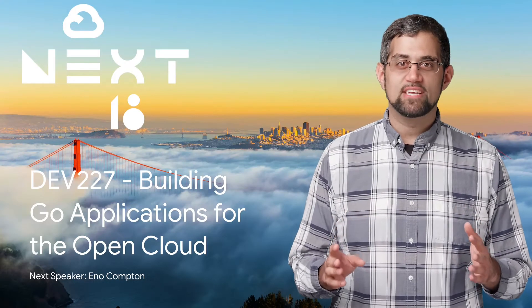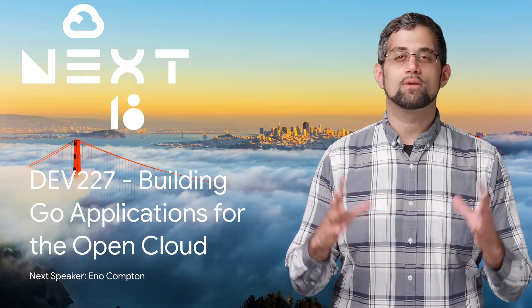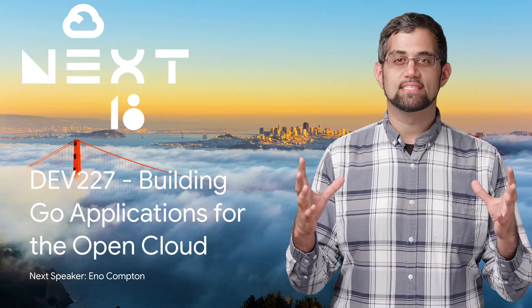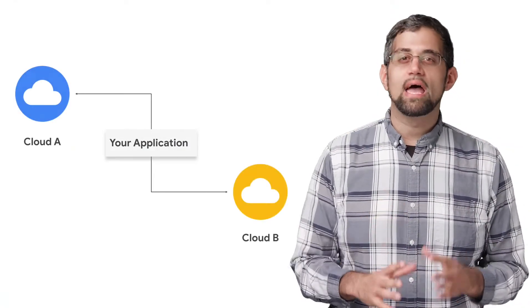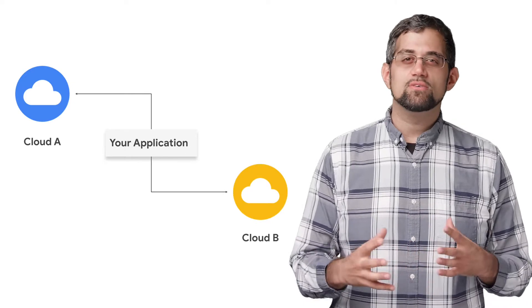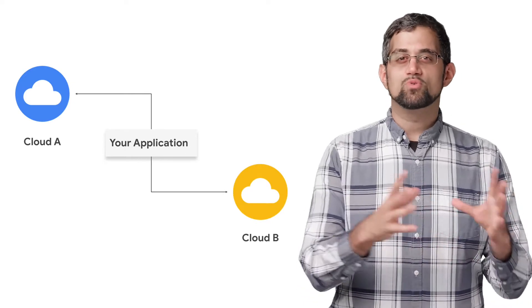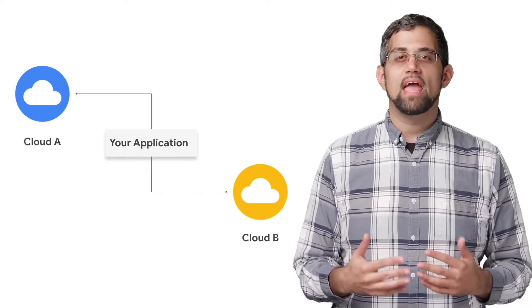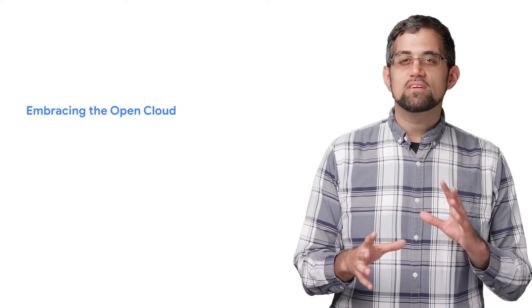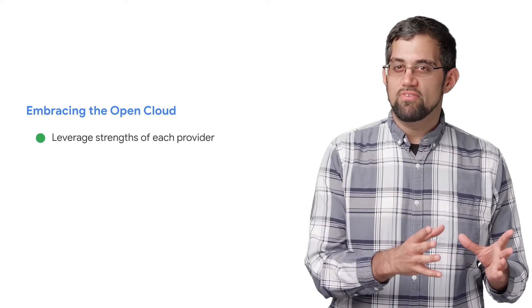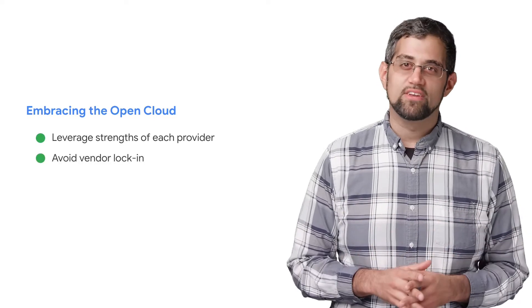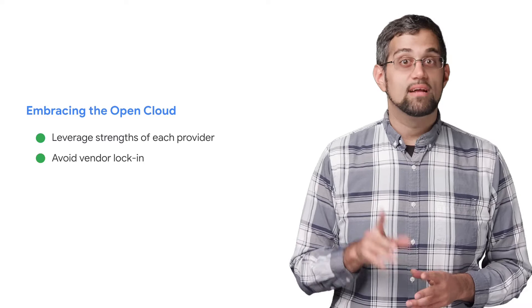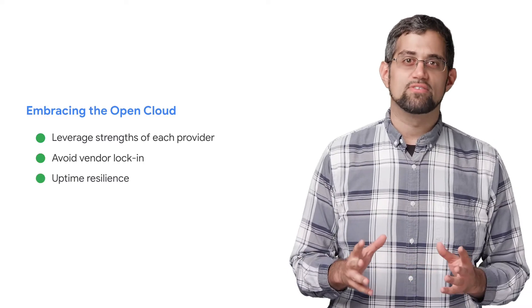Building a cloud-native application in our modern times means embracing one key concept: embrace the open cloud. This really means to write your code, application, and systems such that you can easily move it between providers without needing to worry about heavy lifting. Focusing on this lets you utilize the strengths of each cloud provider while not being at the mercy of vendor lock-in, not to mention the improved resilience against provider downtime.